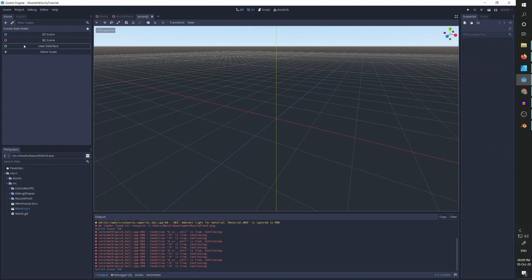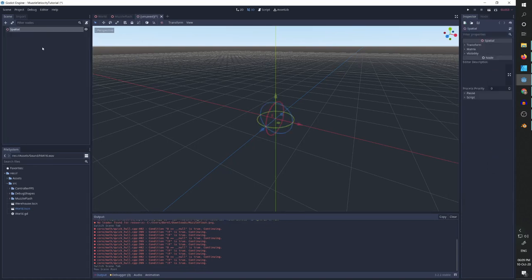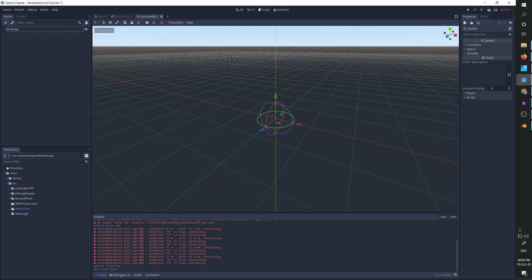So let's go and create the muzzle flash. In a new scene I'm going to add this spatial node. I'm going to call it better muzzle flash because we are making it together. So it's going to be better. Sorry about that. Better flash.